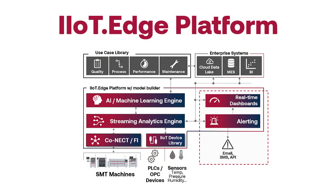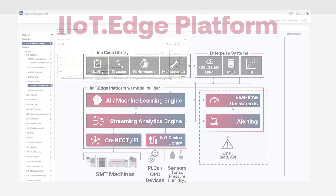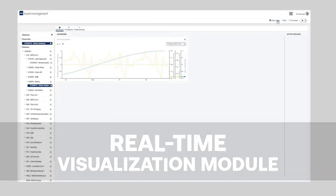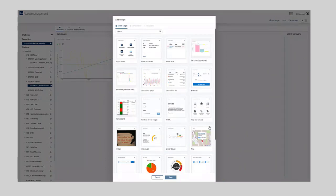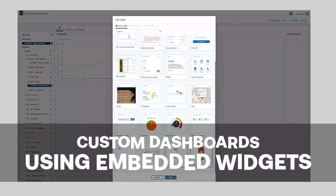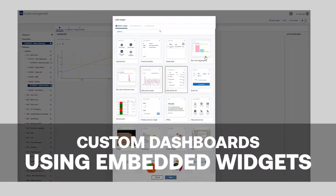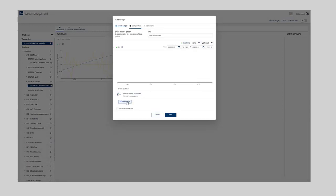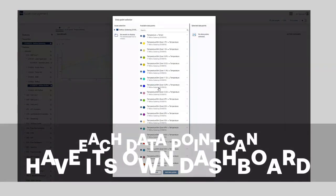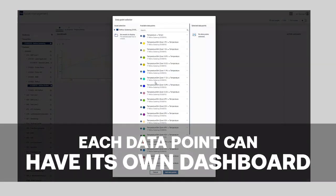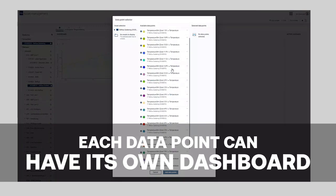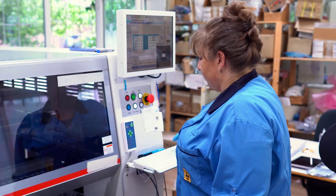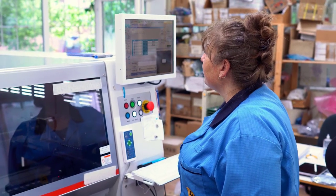IIoT Edge also includes a real-time visualization module for users to create custom dashboards for all connected machines using embedded widgets, providing process engineers with visual cues to know precisely what's happening in the factory. Each data point on a machine can have its own dashboard, providing relevant intelligence for every parameter under concern.